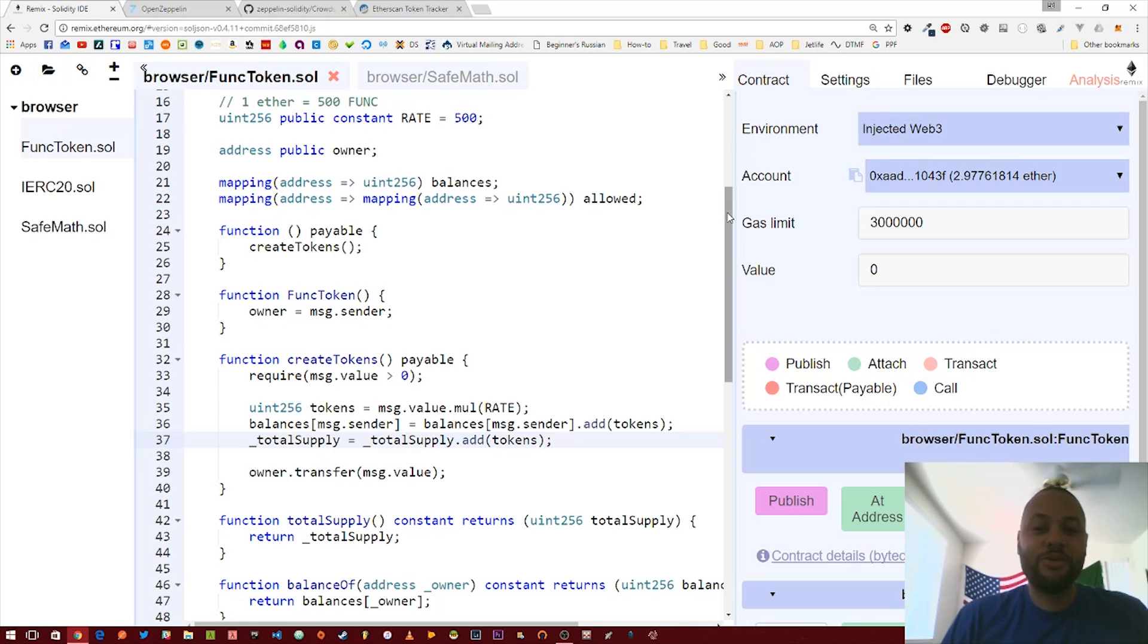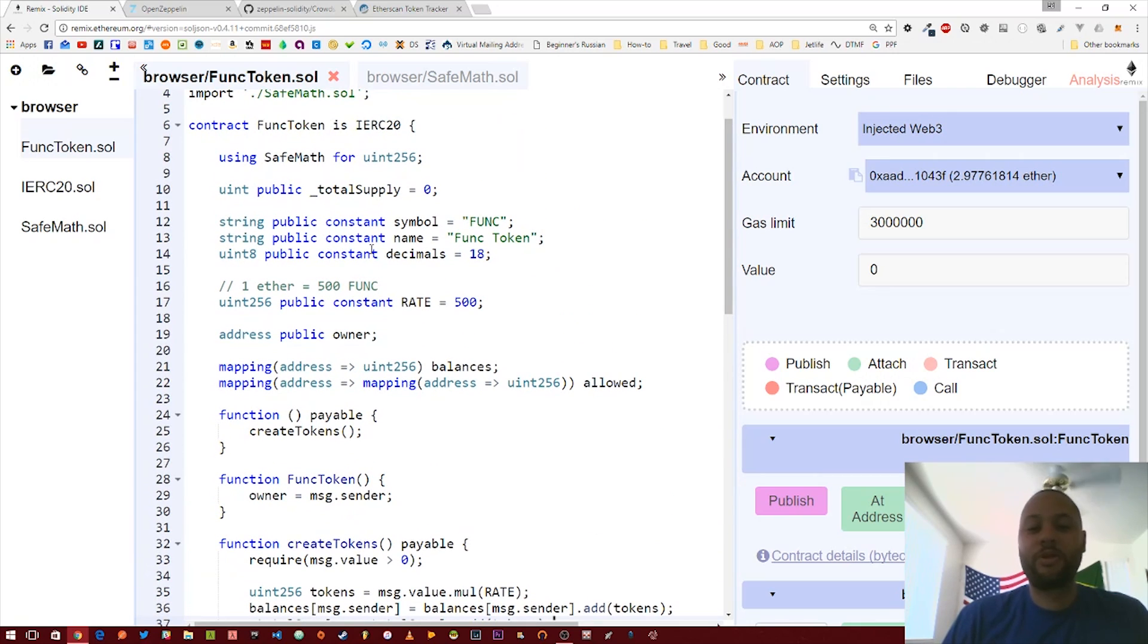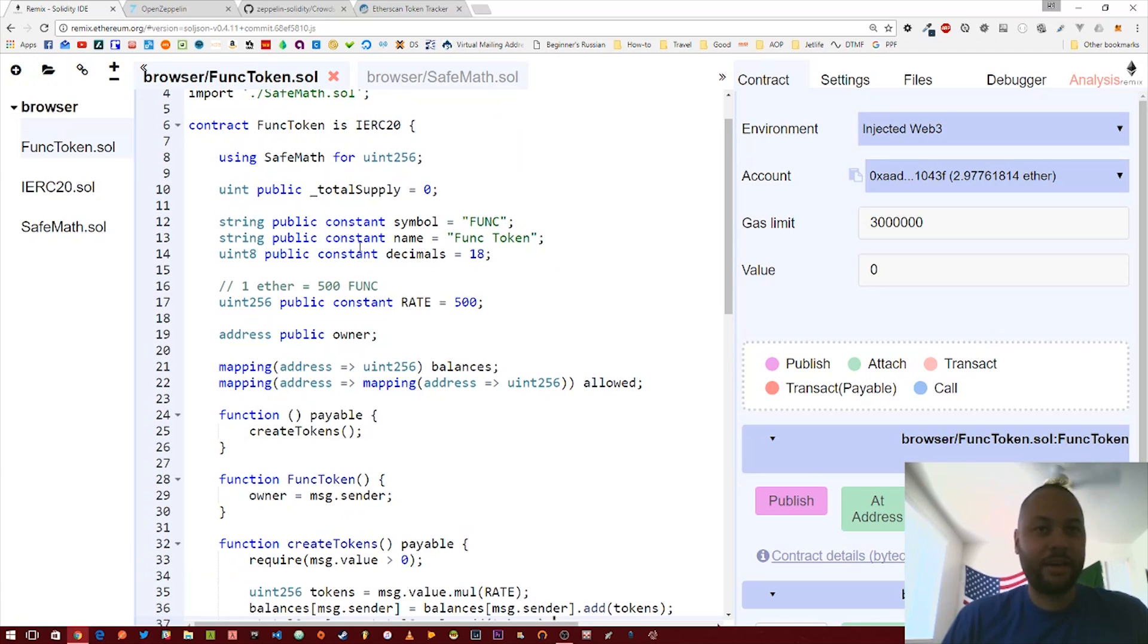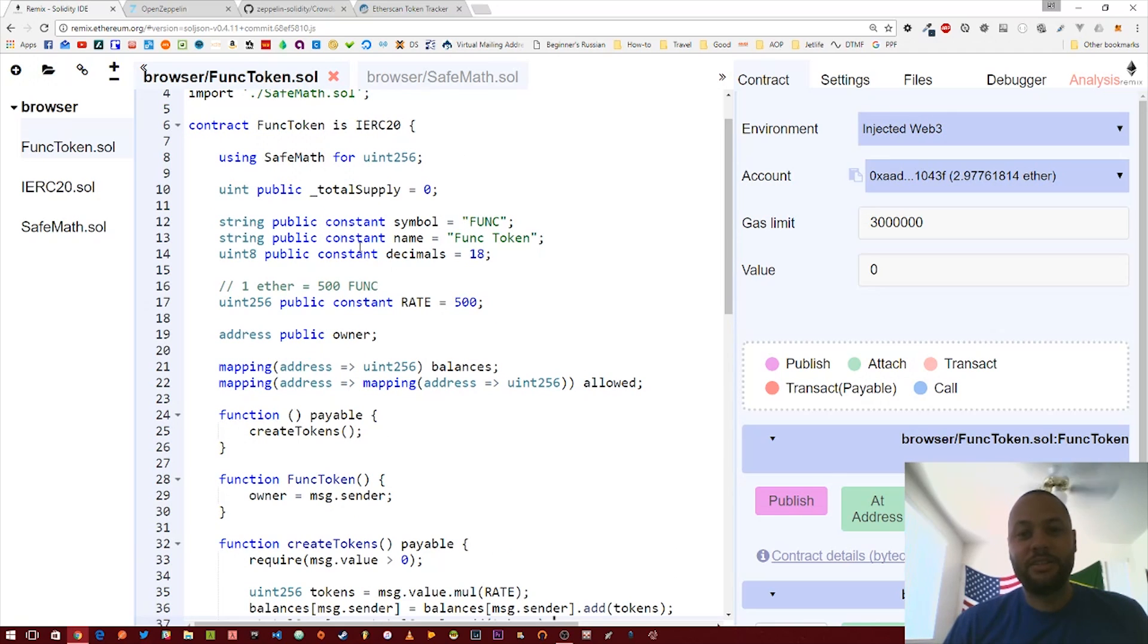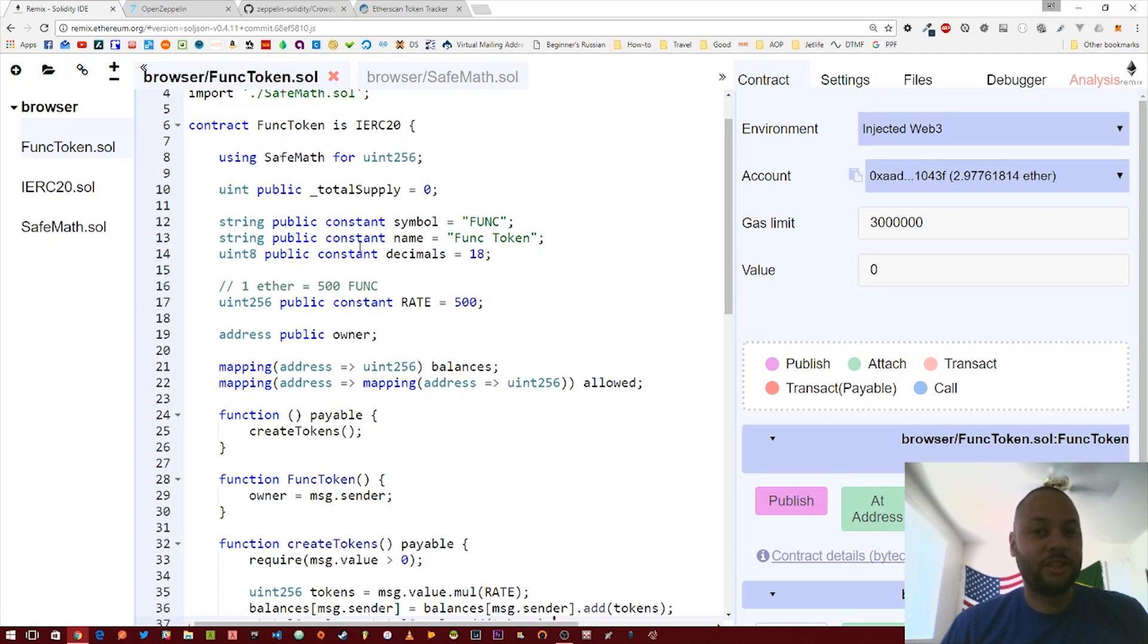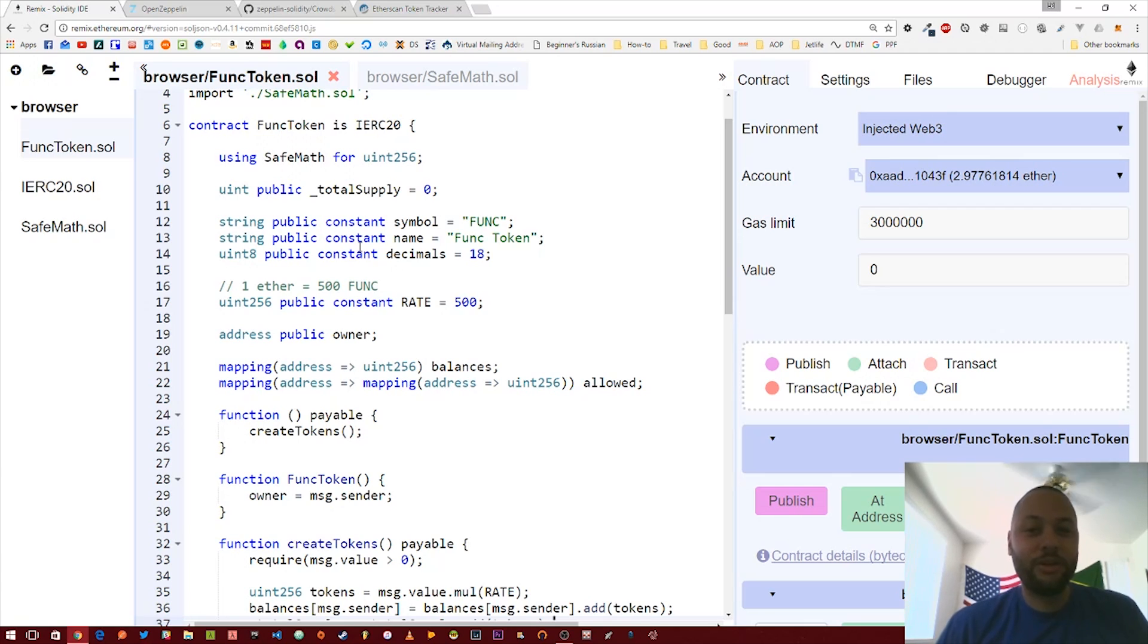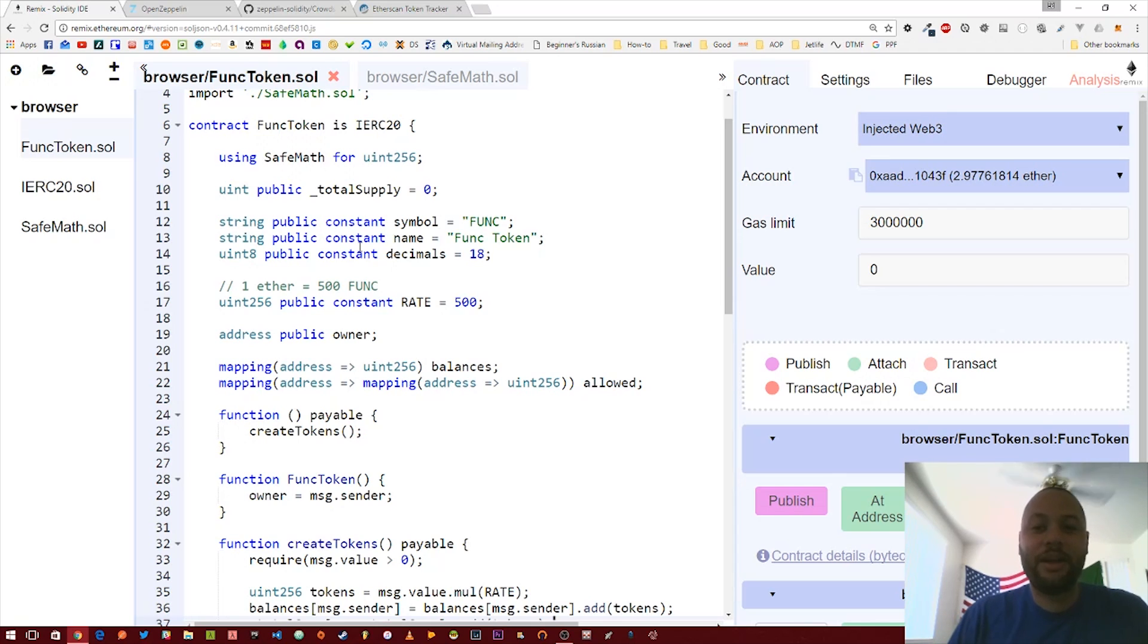Some things you could do is you could possibly create a variable like maxTokens, so if somebody tries to buy tokens and the max tokens have already been reached, you can fail. Or you can actually have an on-off switch that only the owner can call, which toggles whether or not people can buy tokens. It's really up to you, and I leave that up to you to go ahead and play around with and use your imagination.